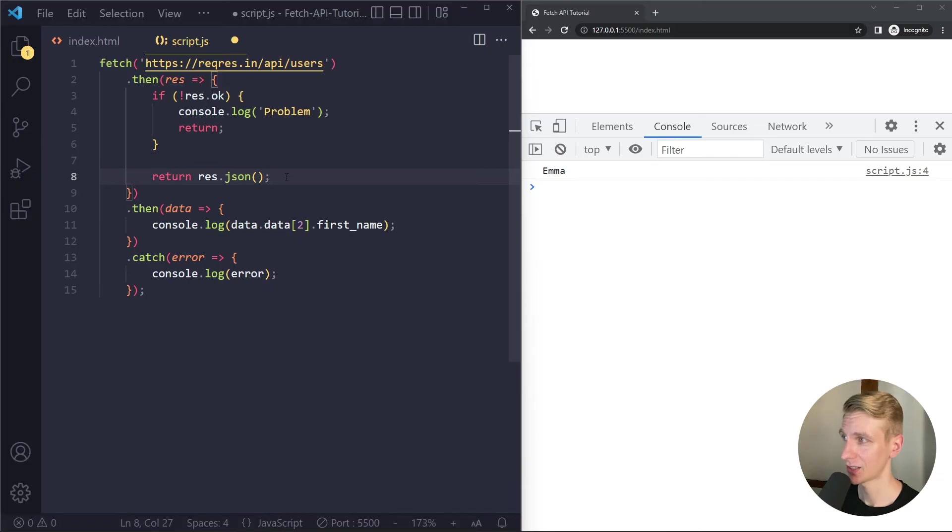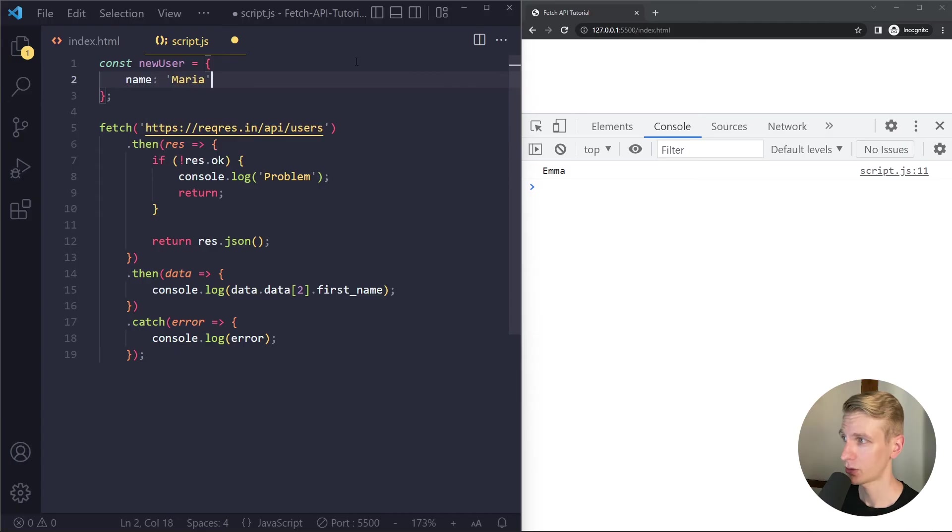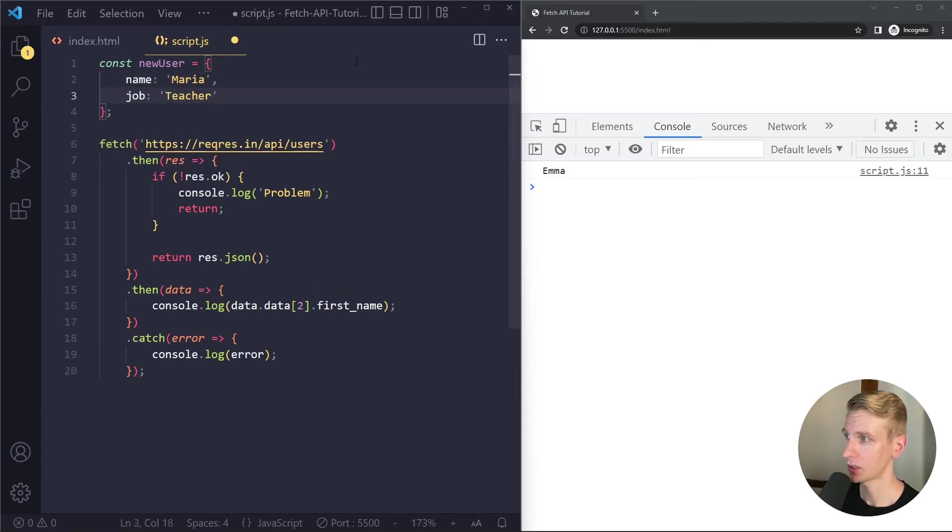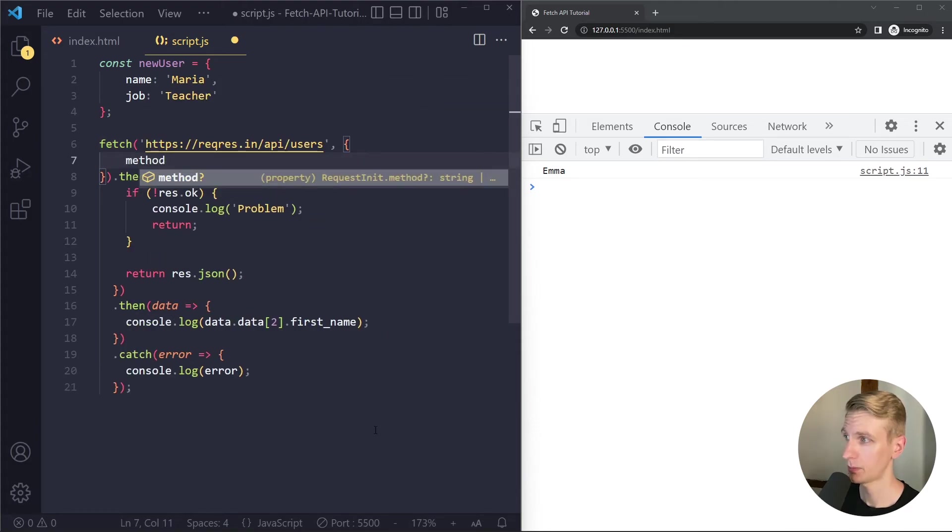Alright so this is a get request. If we want to submit data we can do a post request. So let's say we have a new user object and to submit this with fetch it's going to be the same except for one thing. We should add an additional argument here which is going to be an object with the following property. So method should be post.